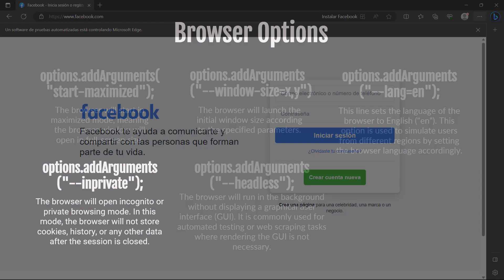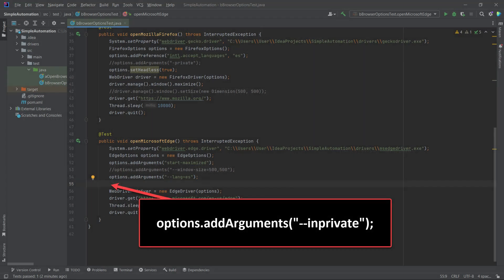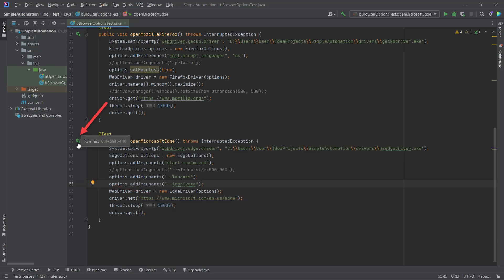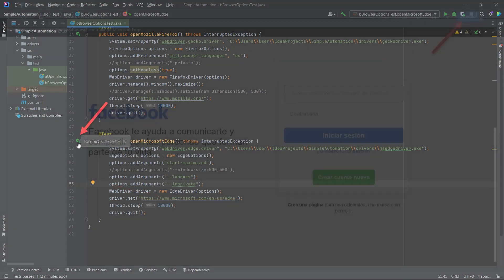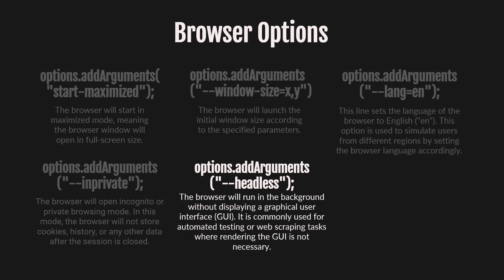Let's move on to the next browser option, the InPrivate option. As the name suggests, this option will open the browser in incognito or private browsing mode. In this mode, the browser will not store cookies, history or any other data after the session is closed. To apply this option, we need to add it above the WebDriver code. Click the play button to run the code. The browser window will open in private mode. The InPrivate mode is extremely useful when you want to start a fresh, private browsing session for your automated tests, ensuring that no data from previous sessions interferes with the current test run.